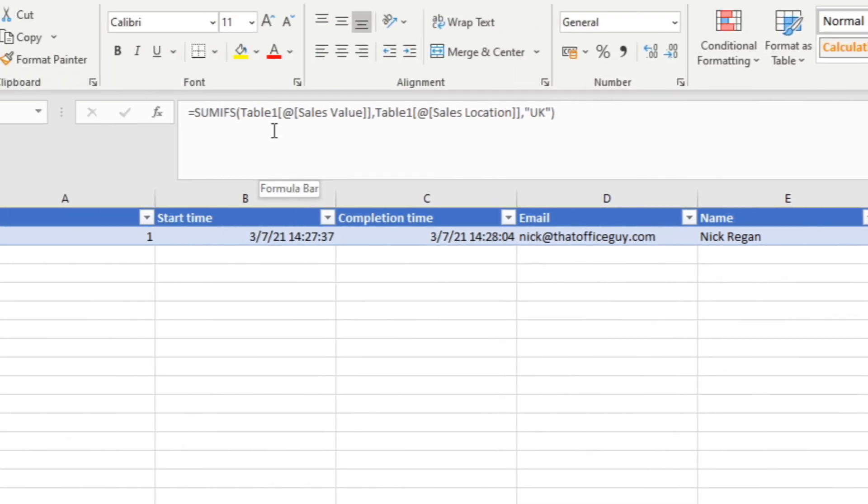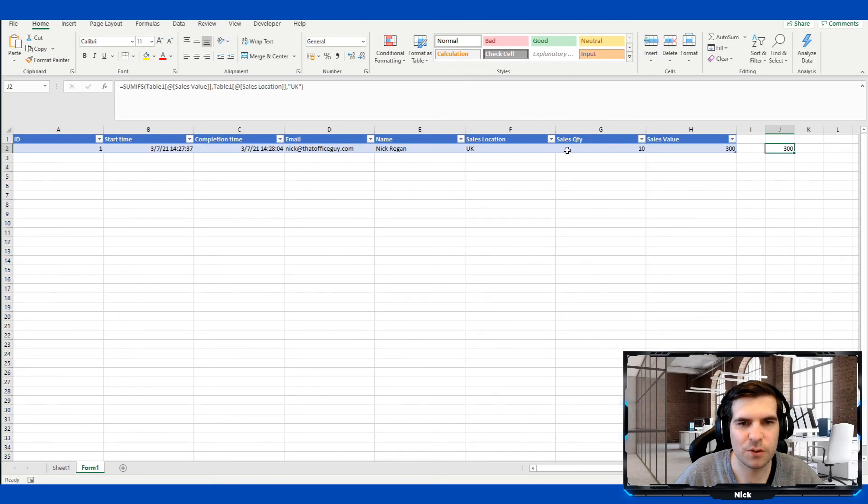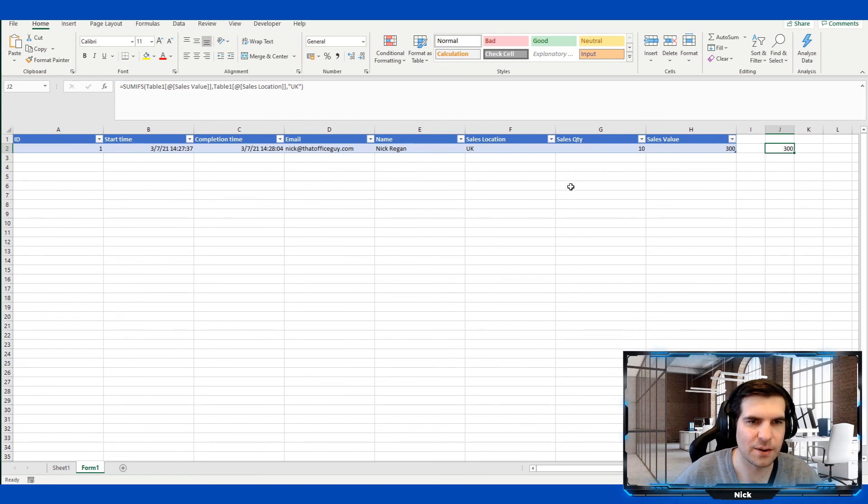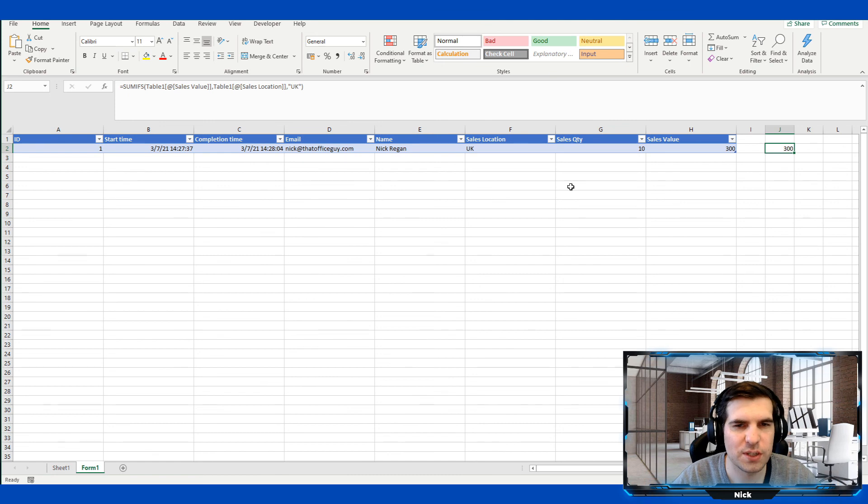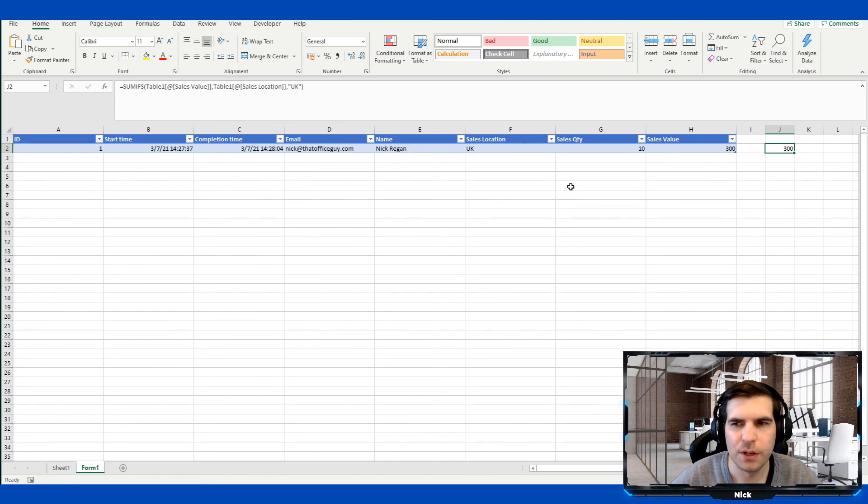So it says that we are summing the table one sales value and we're going to summarize this by table one sales location where the location equals UK. So really straightforward to basically do all of your formulas and analysis directly from this particular data set. So as more information gets put into this data set, your analysis will become more and more powerful.